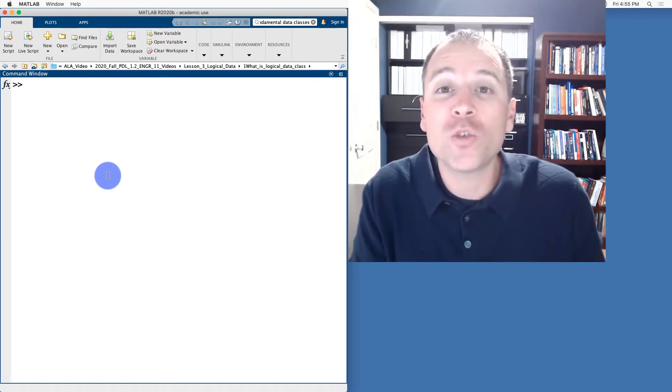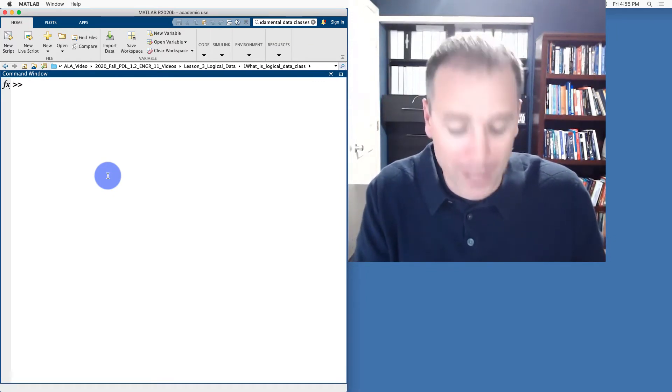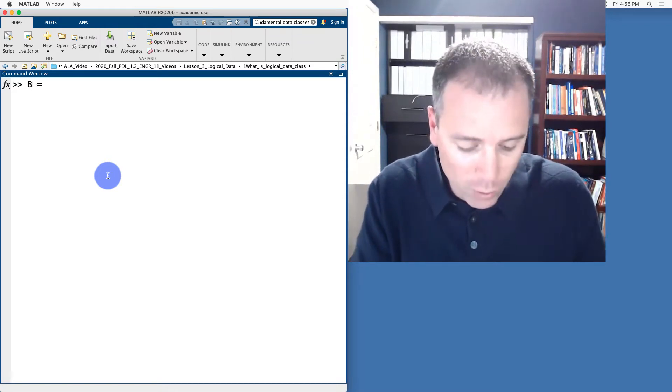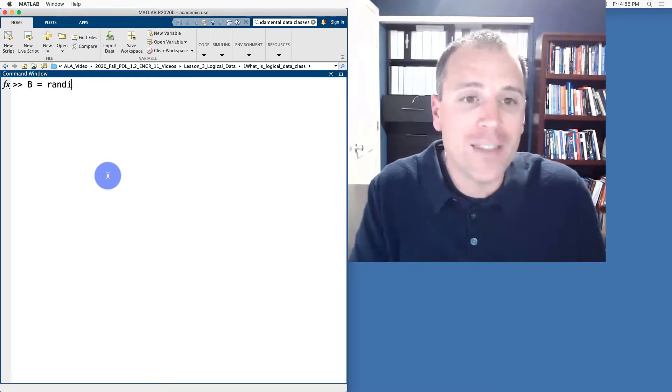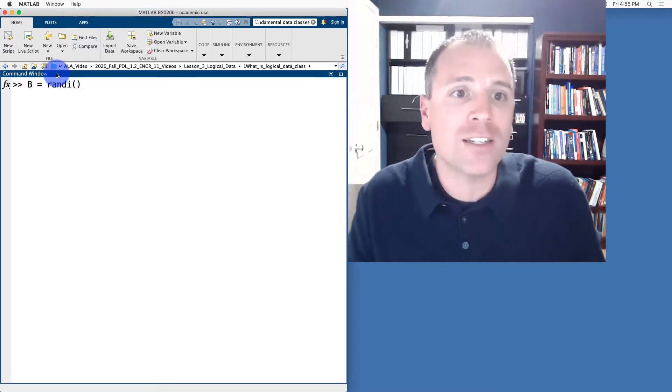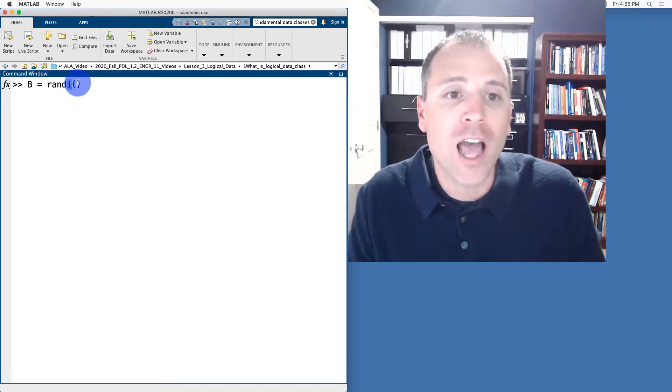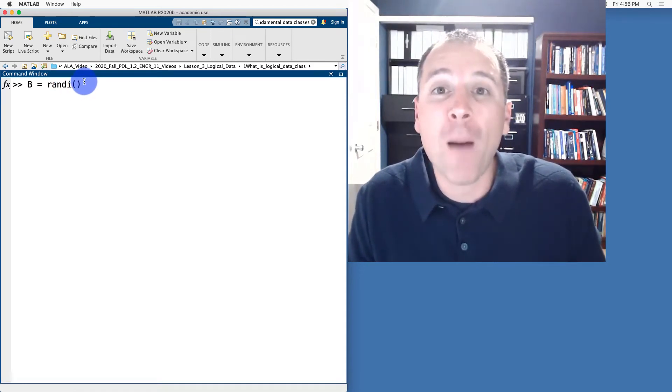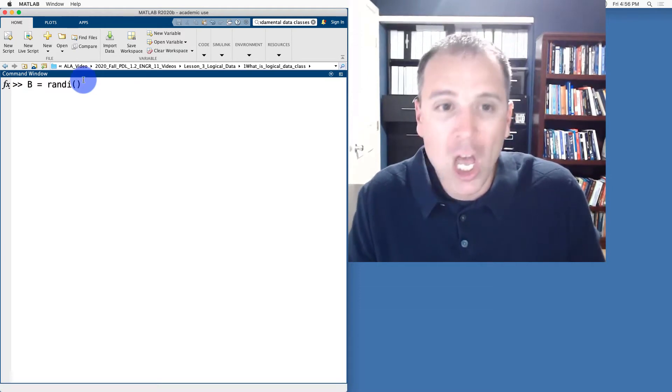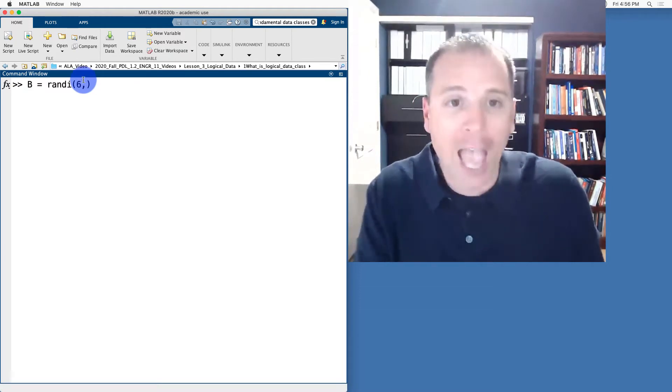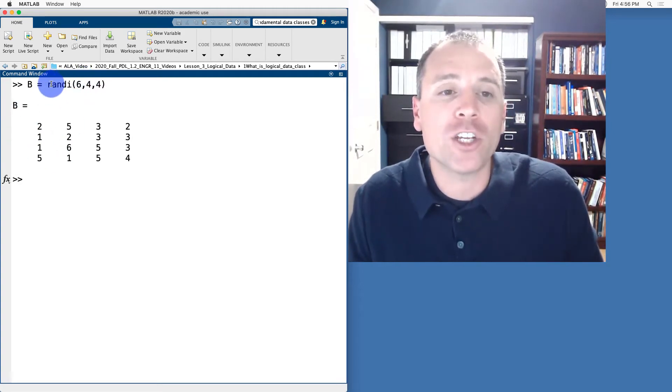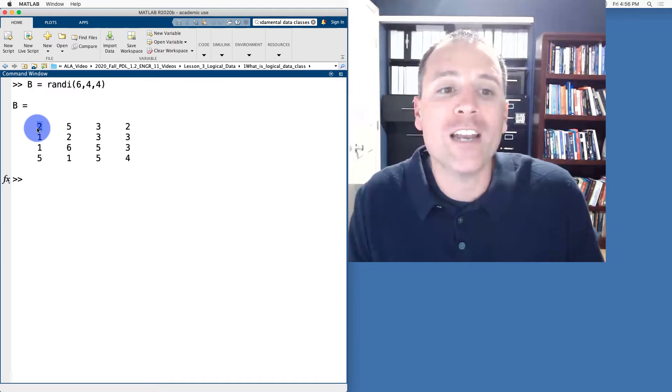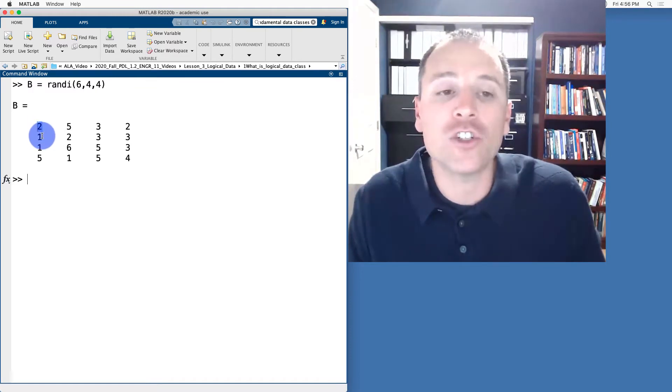To do this, we'll store random integer matrices. So we'll start by setting B equal to randi. In this situation, randi means random integer valued matrices. The first entry of this function is going to be the upper bound for the whole numbers we want to choose. So in this case, let's choose six and we'll let this be a four by four matrix. In other words, MATLAB is going to populate this four by four matrix with random integers evenly distributed between one and six.